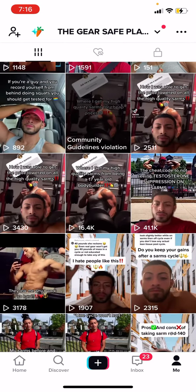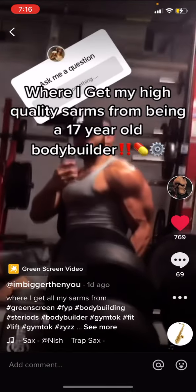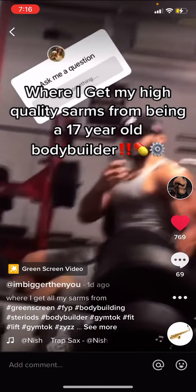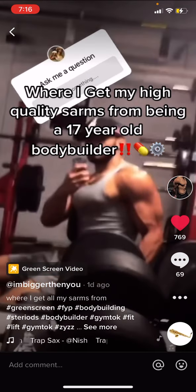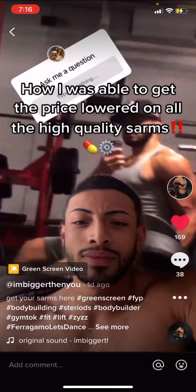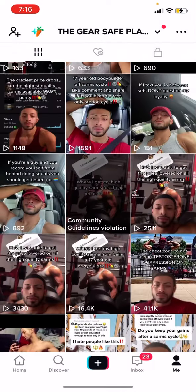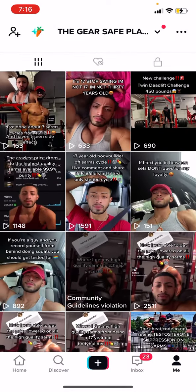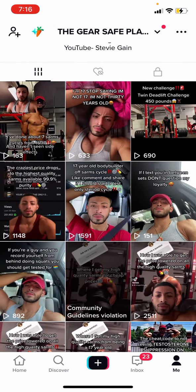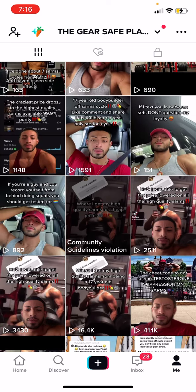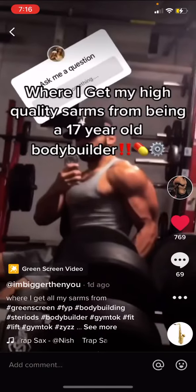As you keep getting those views and start getting a consistent audience, what you want to do is actually promote your website. As you can see, I kept promoting my website, and from this I was able to learn if my website was the problem — if it wasn't trustworthy-looking or what.